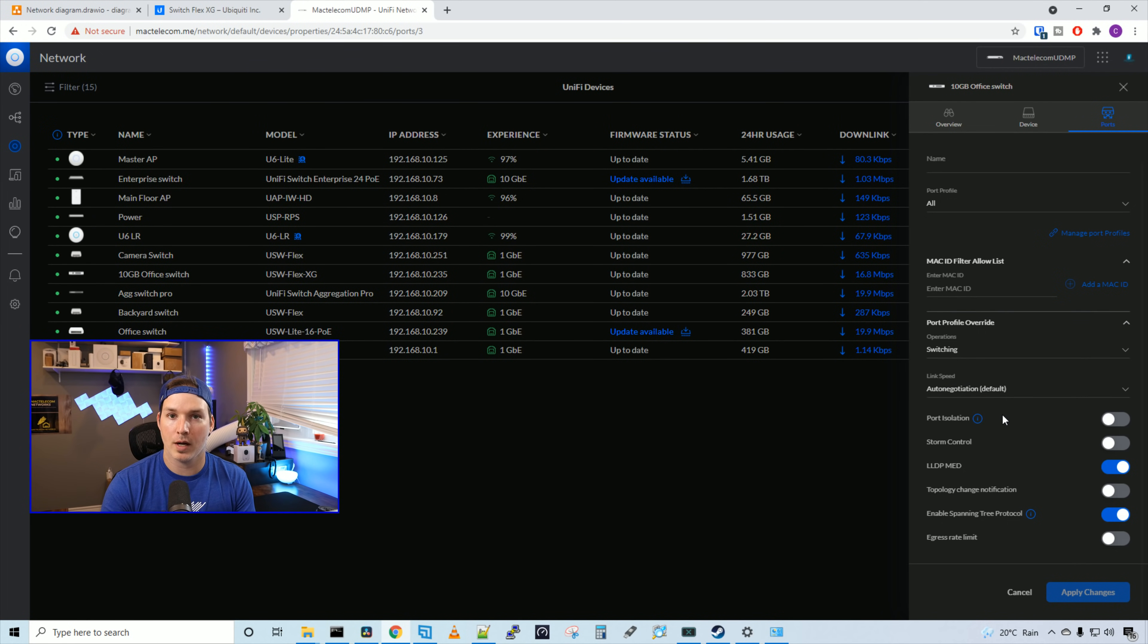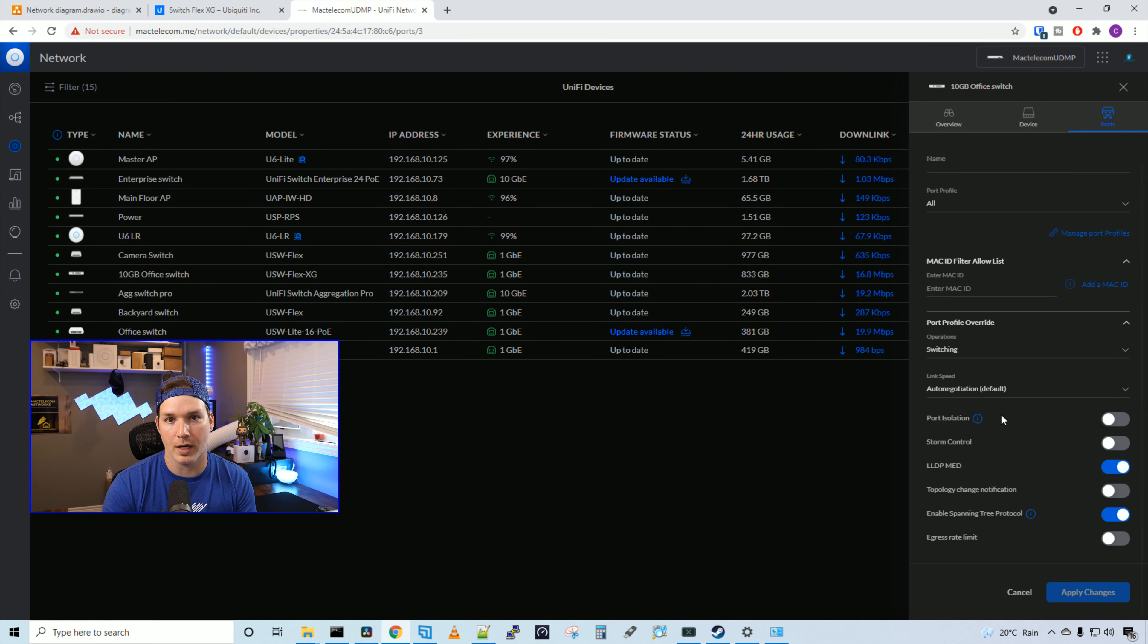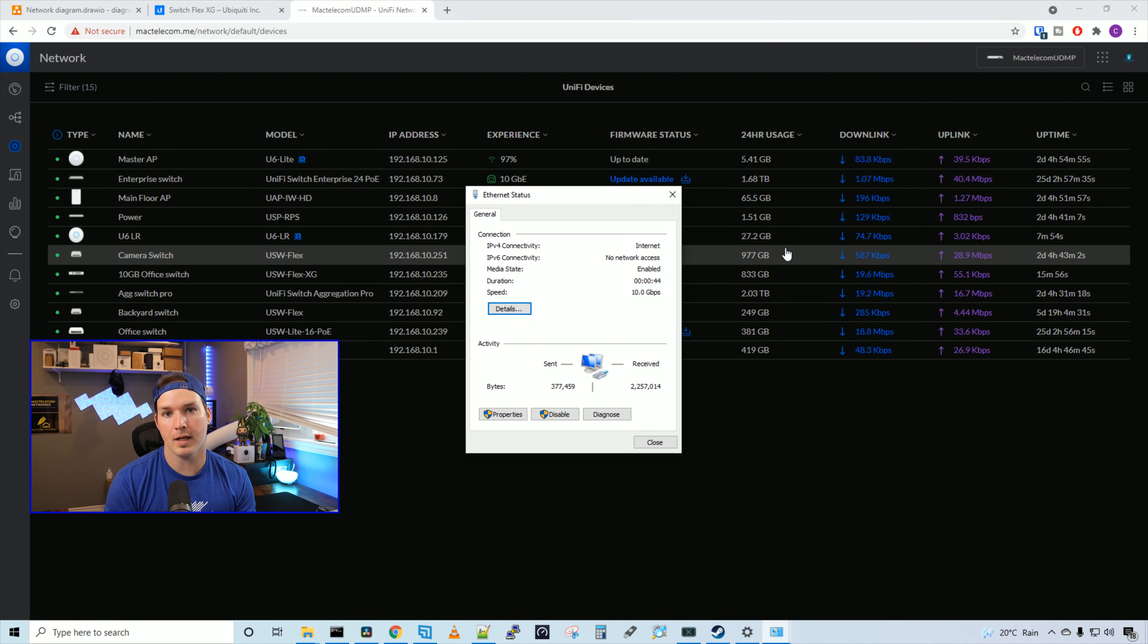We also have port isolation, storm control, LLDP, topology change notification, enable spanning tree protocol, and then egress rate limit.